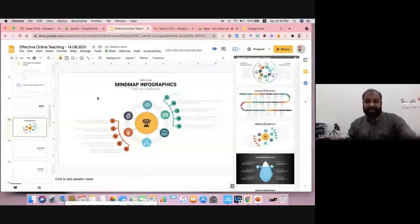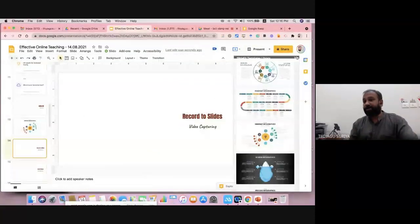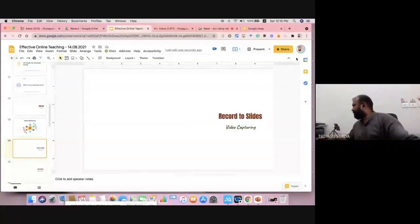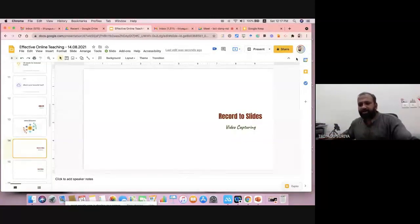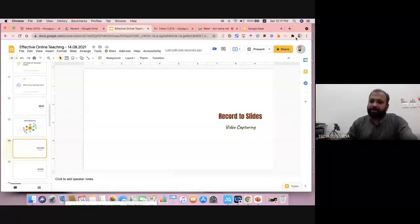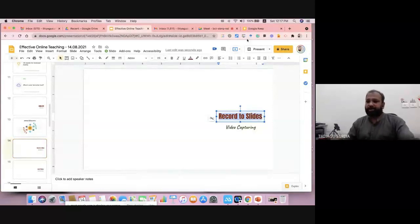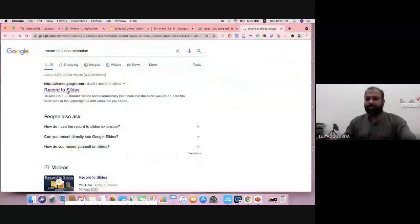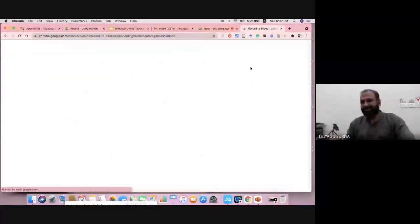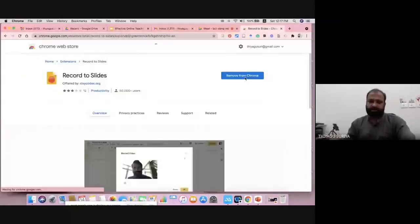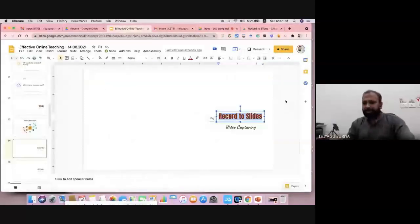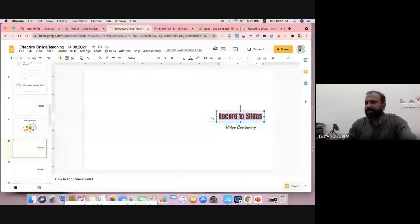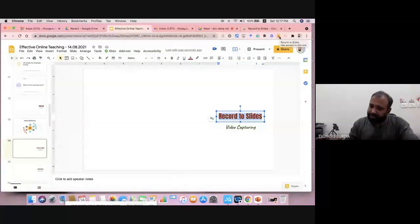The next one is Record to Slides. Suppose you want to record video — normally we depend on OBS Studio or some third-party tool. For recording Google Slides with your video, my recommendation is to go with Record to Slides. It's a Google Chrome extension. Go to Google Chrome and search 'Record to Slides extension,' then install it. After installation, in your Google Slides you'll see a small video button — once you click it, it automatically starts recording video.